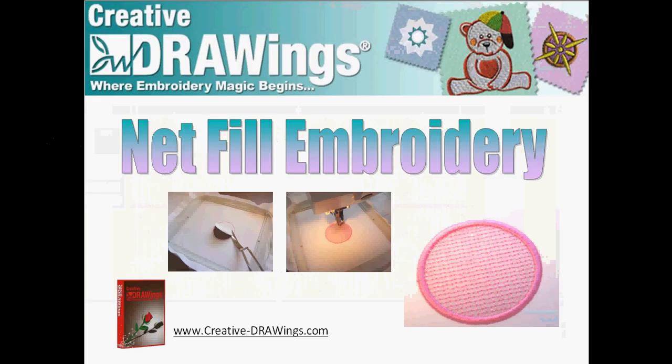The written steps for the net fill process are going to be in our May newsletter. Check out the May newsletter either on our website or if you've subscribed to our newsletter, you will be getting that in the middle of May.